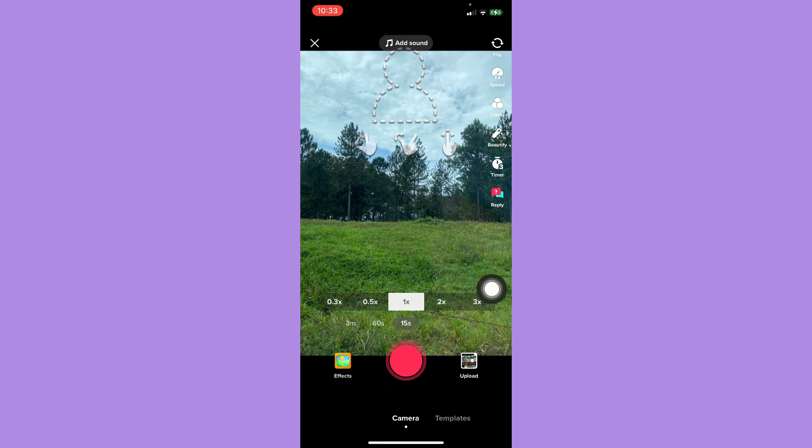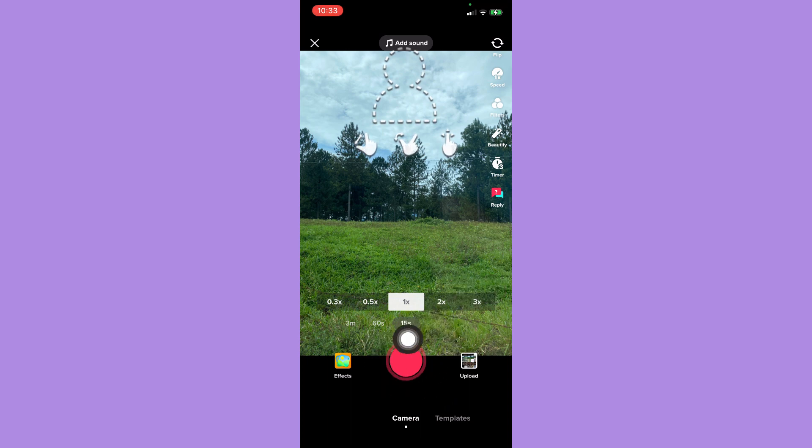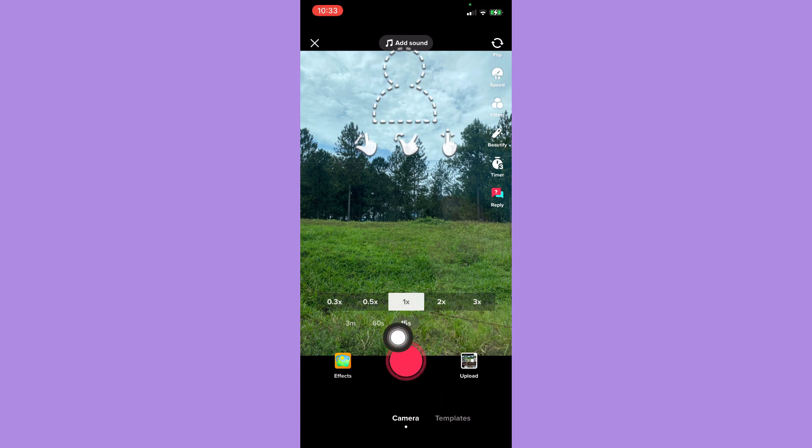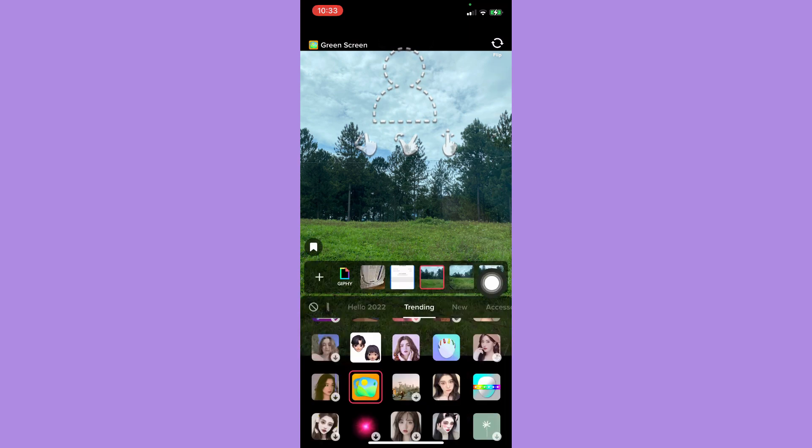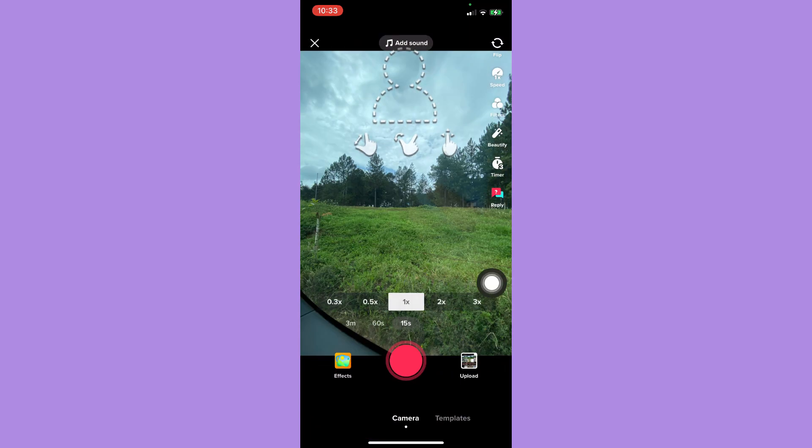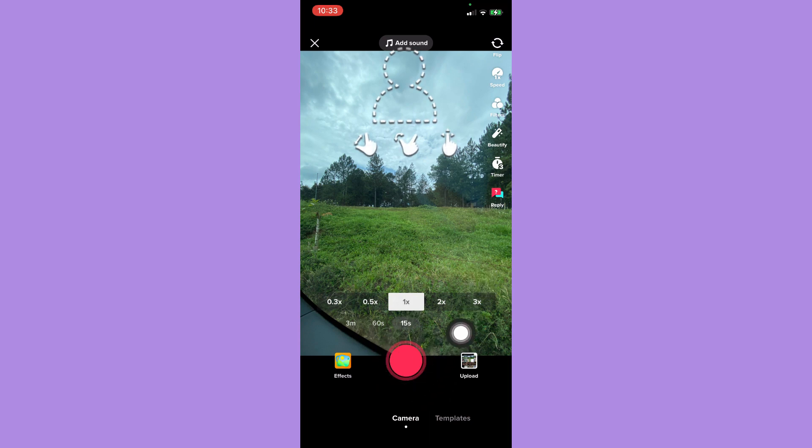To edit the duration, you simply record until you reach your desired time or duration. Press and hold on this and then release afterwards. Once you've released it and you want to change the photo, just go back to effects and choose another photo and record it once again. Repeat the steps until you finish your desired video.